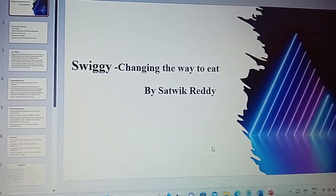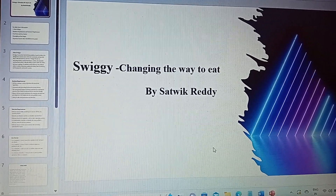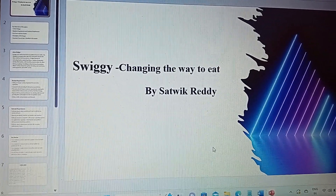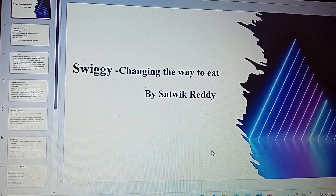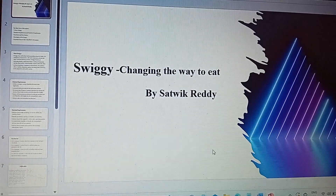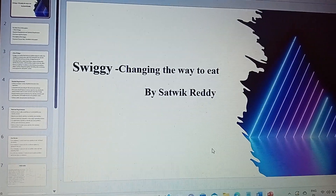Good evening, one and all. This is Sathvik Reddy. Today my project is Swiggy, changing the way to it.